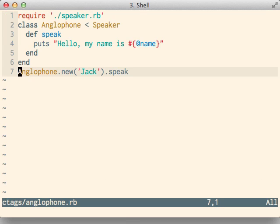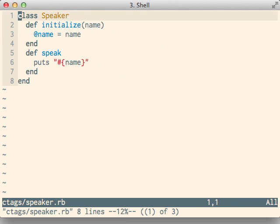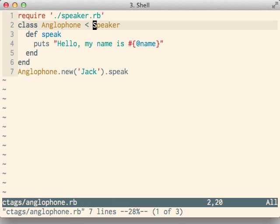Jump from a method call or a class name to its definition with a single command. Then use Vim's jump list as a breadcrumb trail to get back to where you were before.